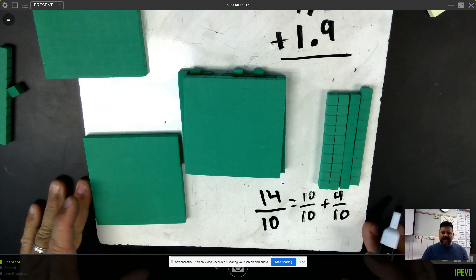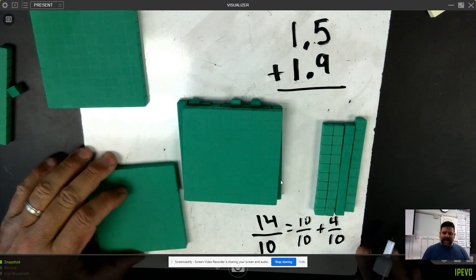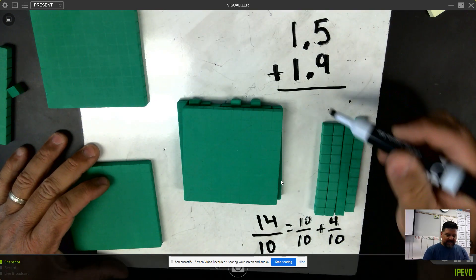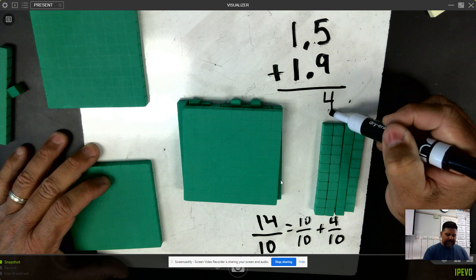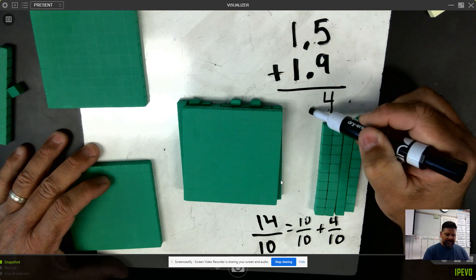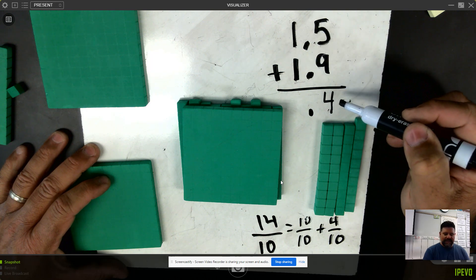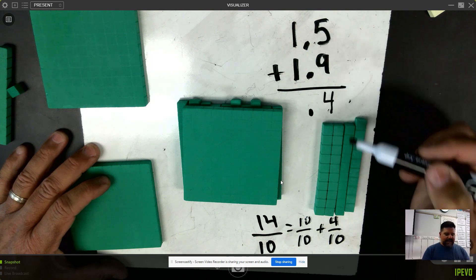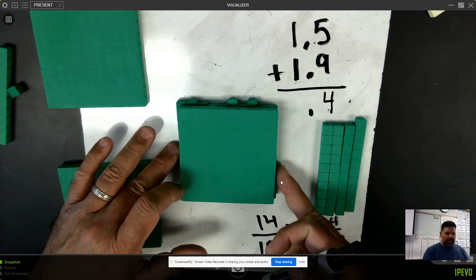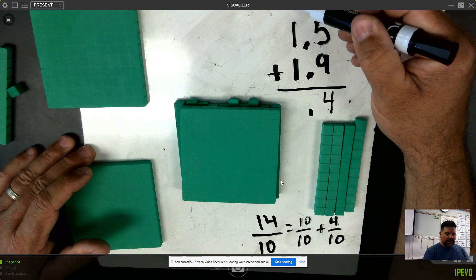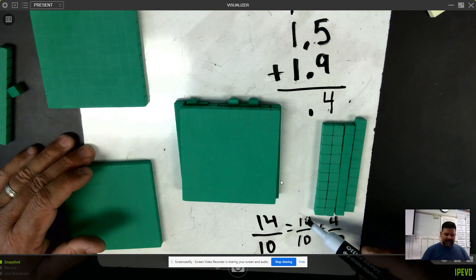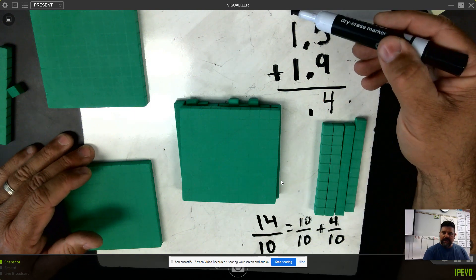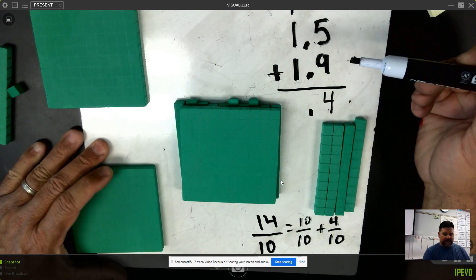In order to show this in the algorithm, I need to go back and put four tenths in the tenths column. Don't forget to drop your decimal so that you can keep your place value straight. And I'm going to regroup my one whole into the ones column, because ten tenths is equivalent to one whole, and that one whole belongs in the ones column.